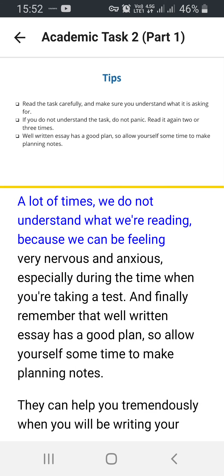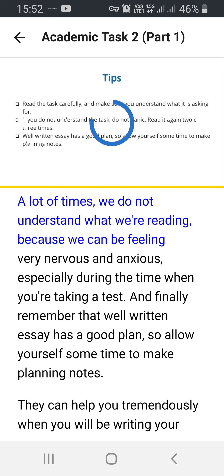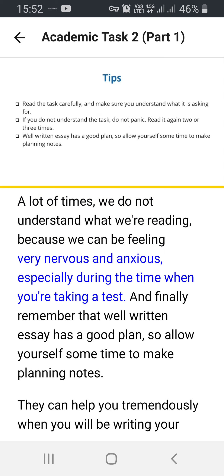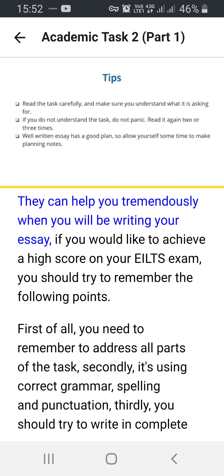A lot of times we do not understand what we're reading because we can be feeling very nervous and anxious, especially when you're taking a test. And finally, remember that a well-written essay has a good plan, so allow yourself some time to make planning notes. They can help you tremendously when you will be writing your essay.